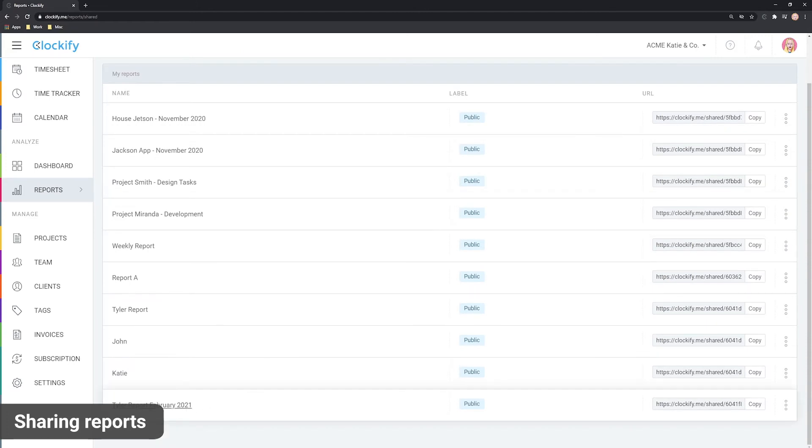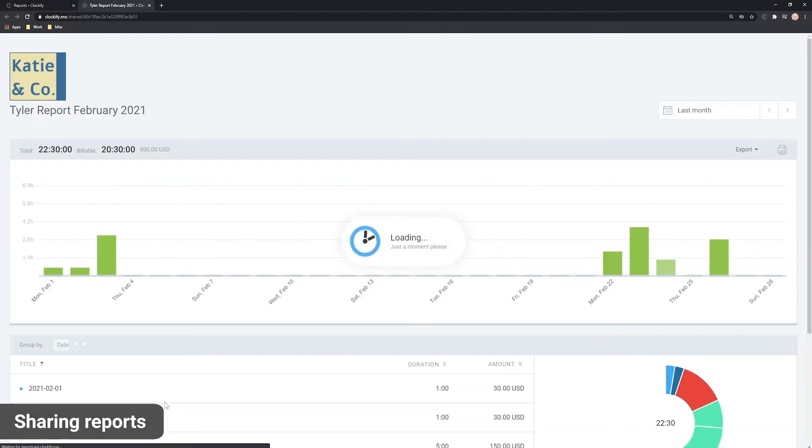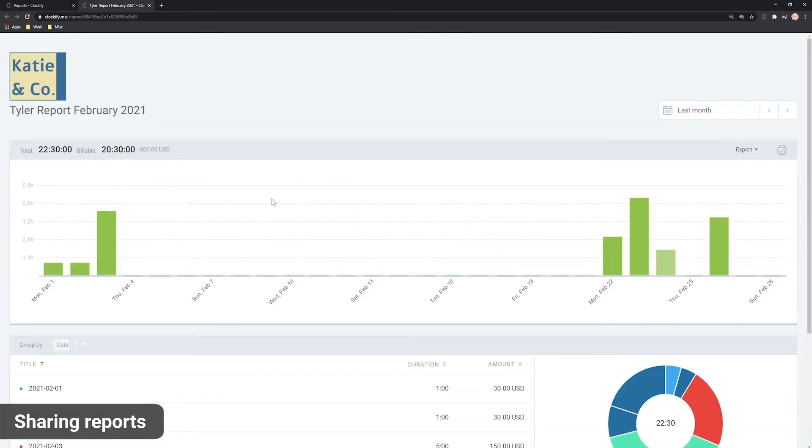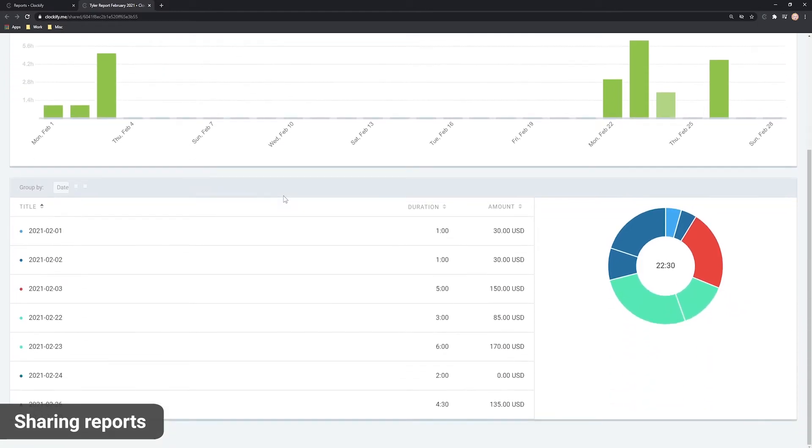This is how the report looks like once it's opened. As you can see, the report has the client filter already applied and reflects how the report looked when you created it.